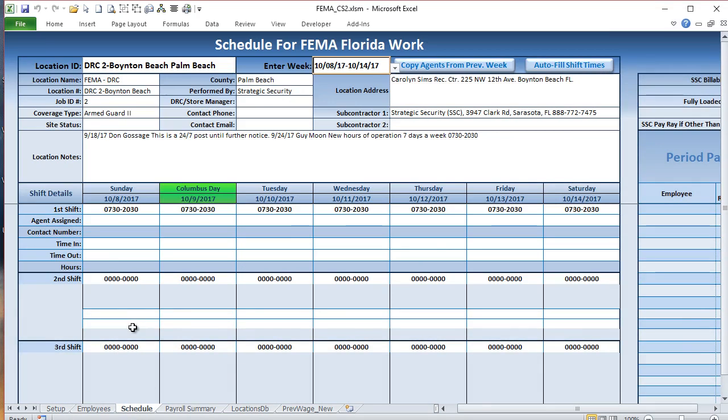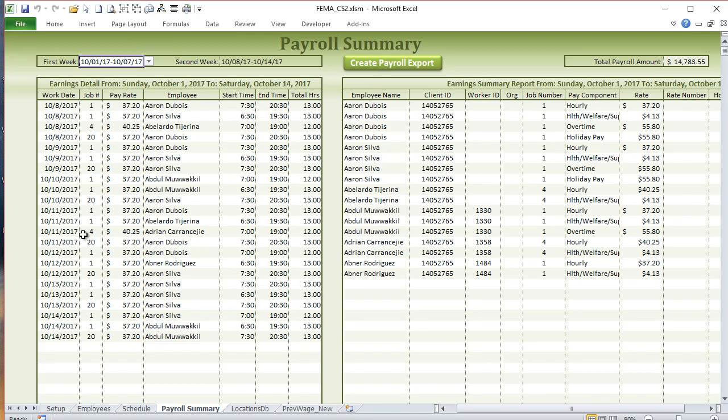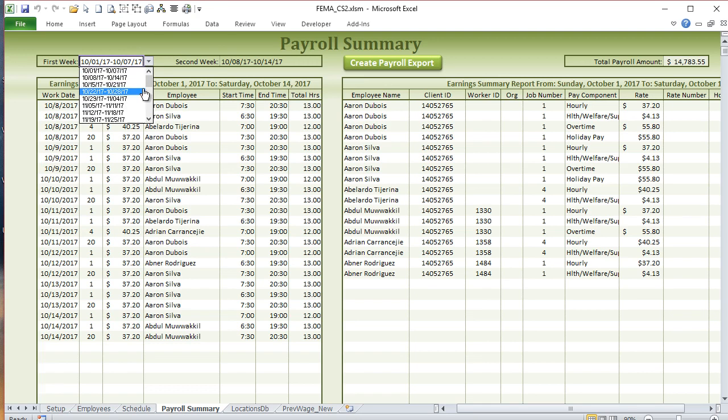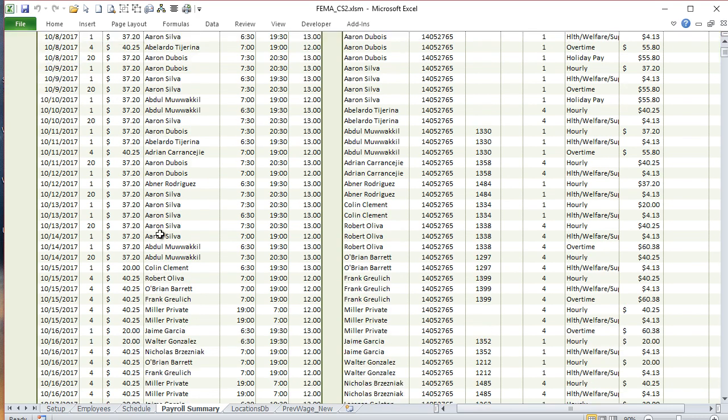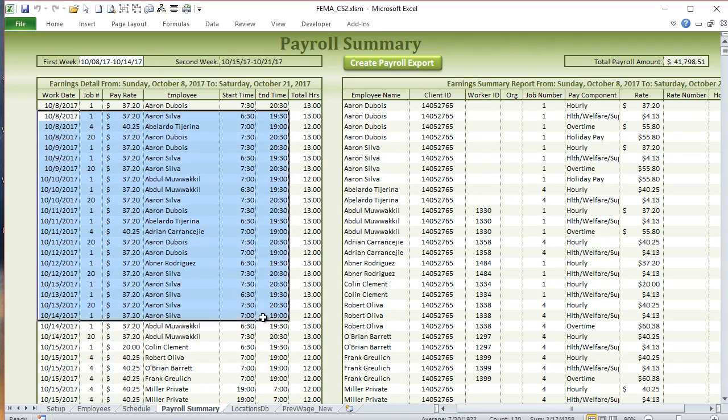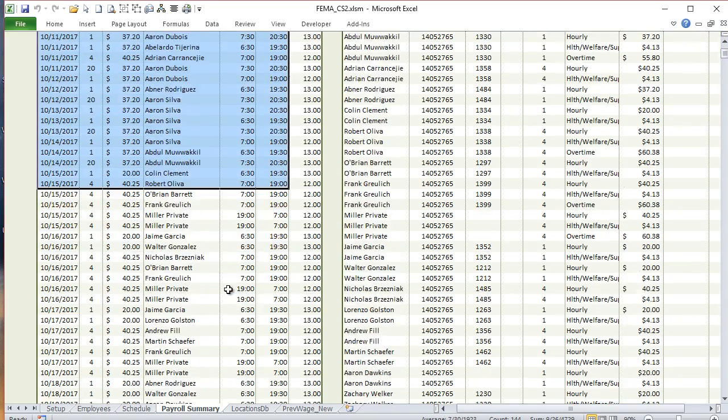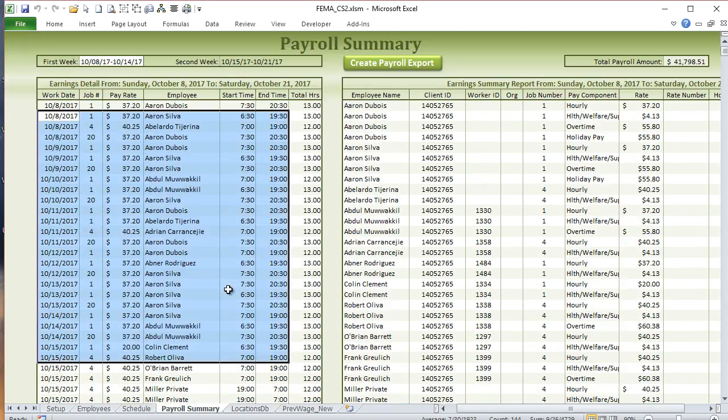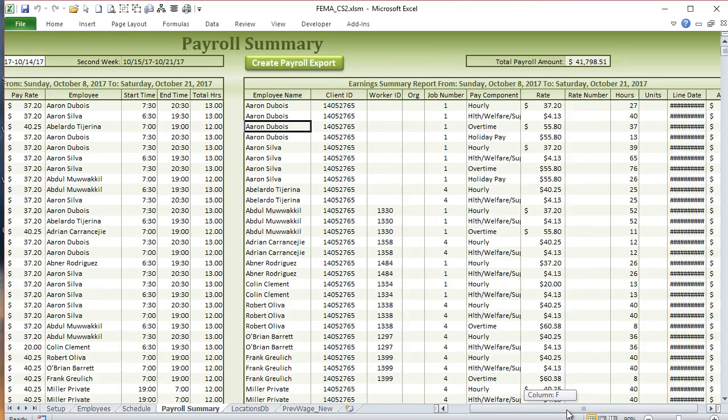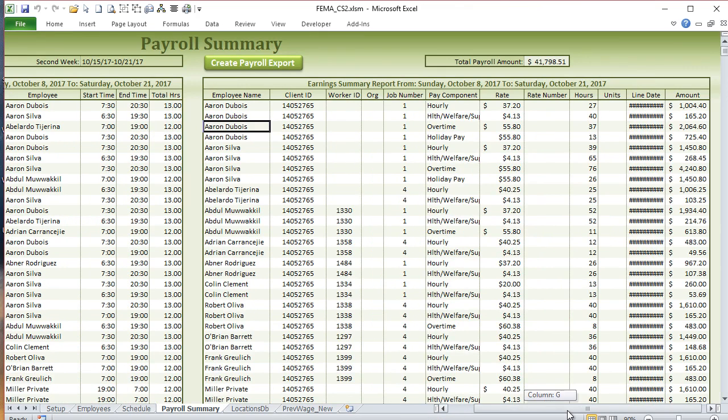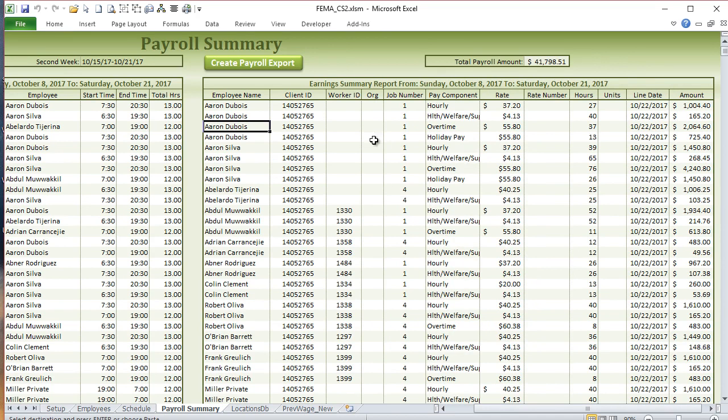The next issue we had was payroll. They had to send specific information to their payroll company, so I created an extremely simple payroll where all they simply have to do is select the week. Based on all the locations, all their employees and the rates automatically come up. Here's all the details of all the start times and end times for that week for every location.